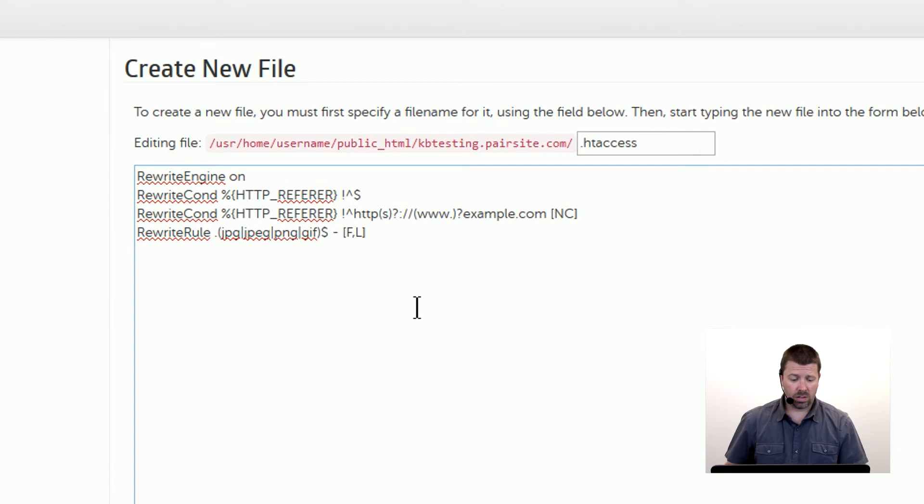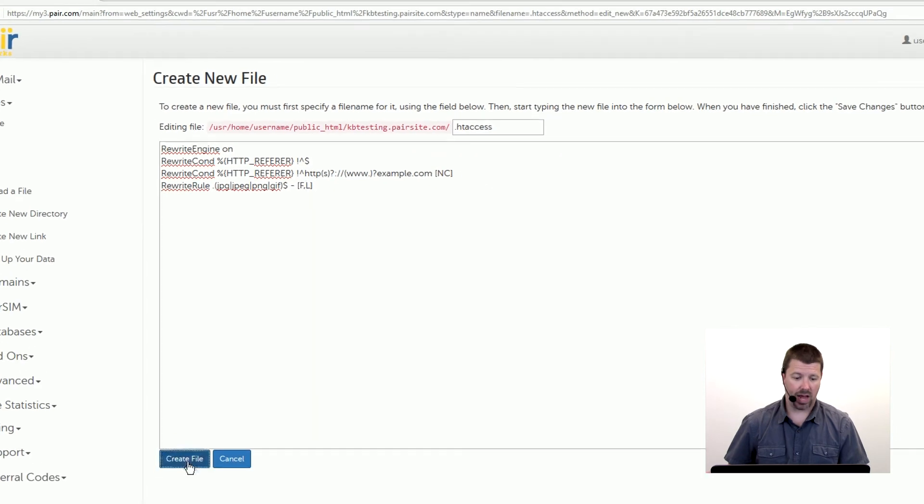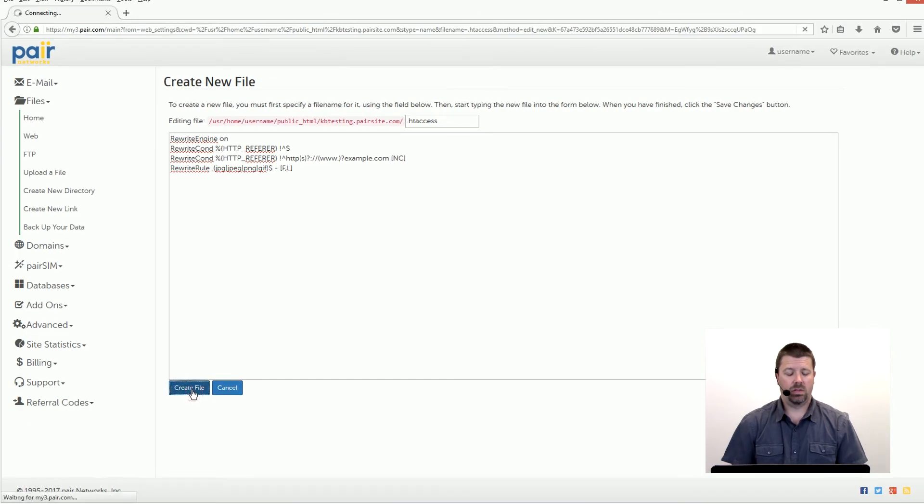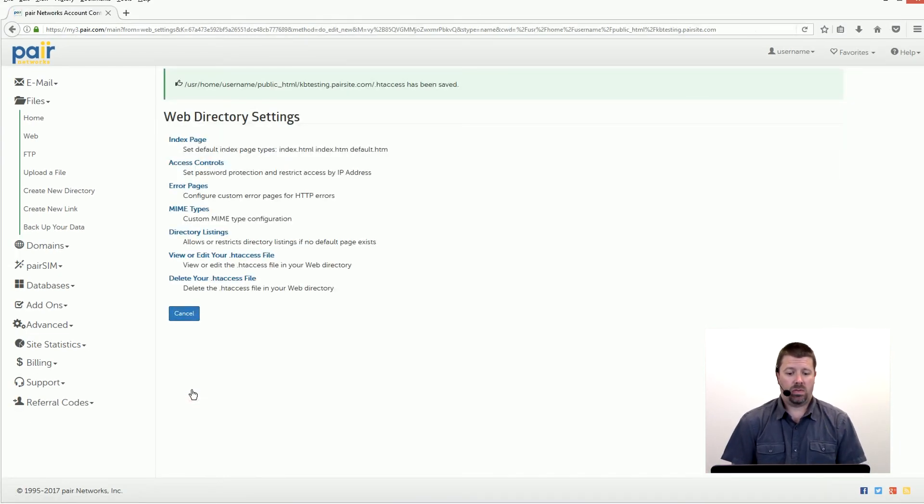So once we have that all in there, remember to change example.com to your domain name. We click create file and there we go. Our changes have been saved.